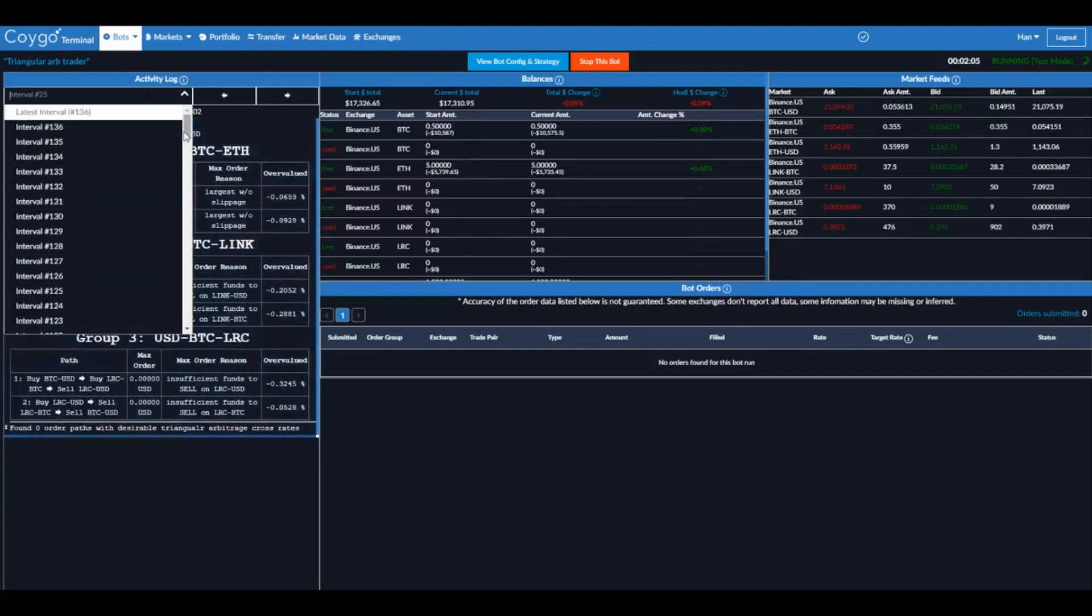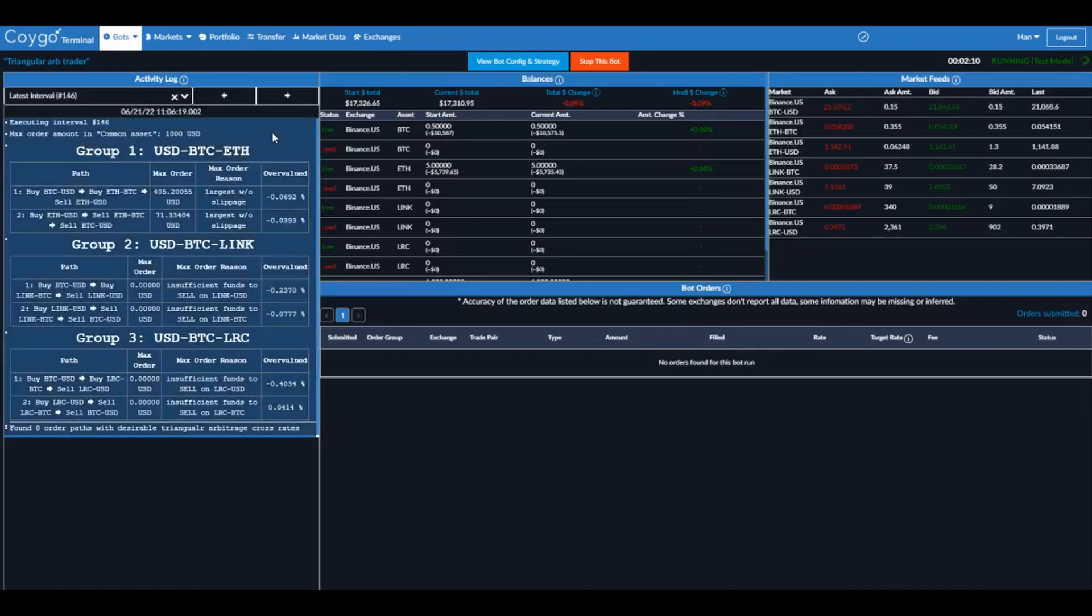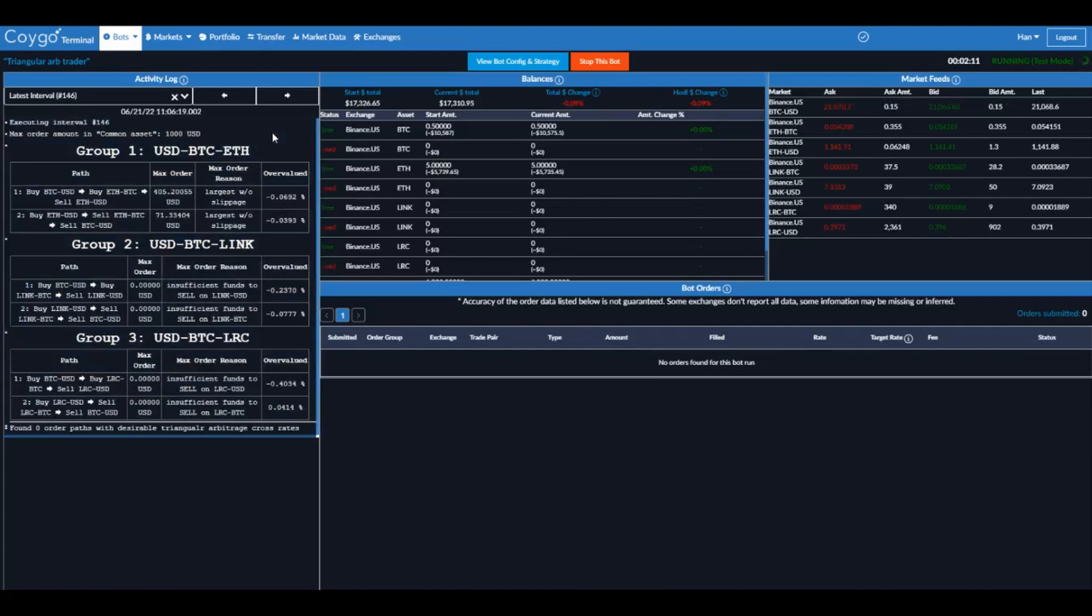So we're looking at 25, but it's already on interval 136. So it's checked 136 times for triangular arbitrage spreads already. And we're going to go ahead and just stop this bot.